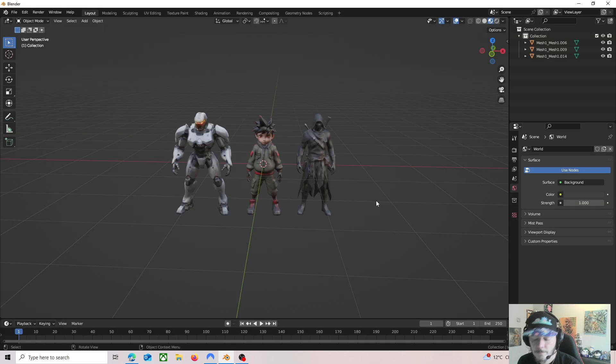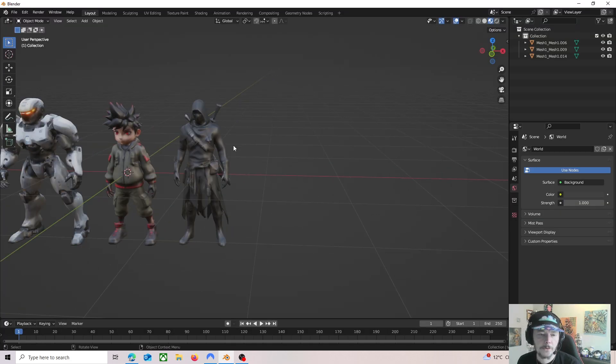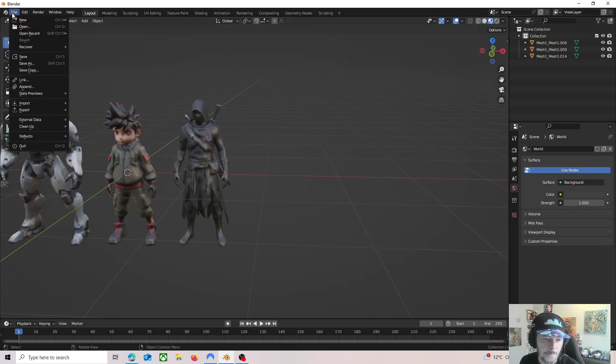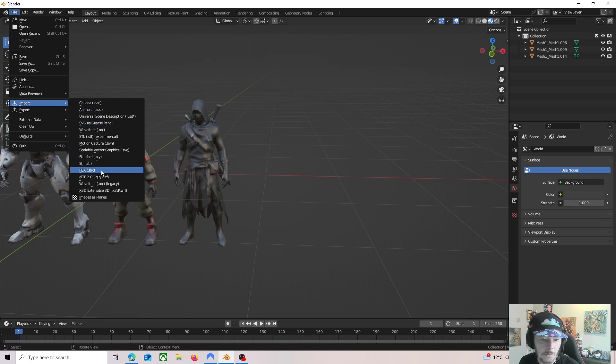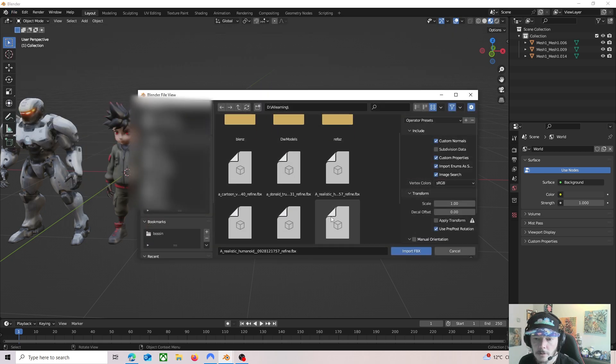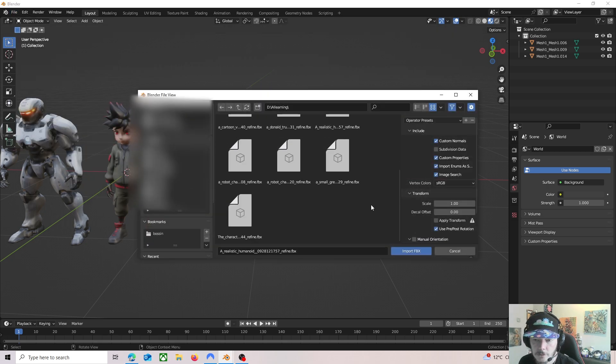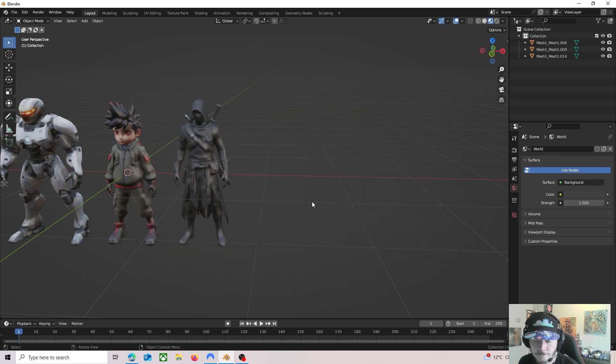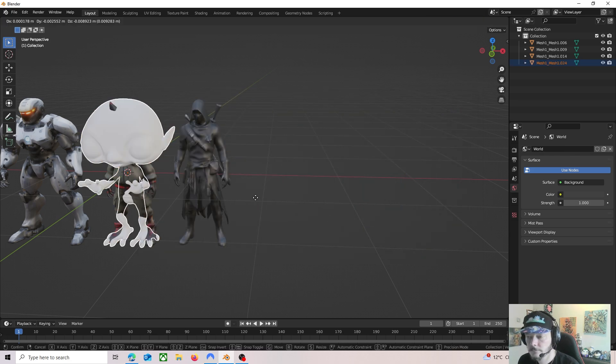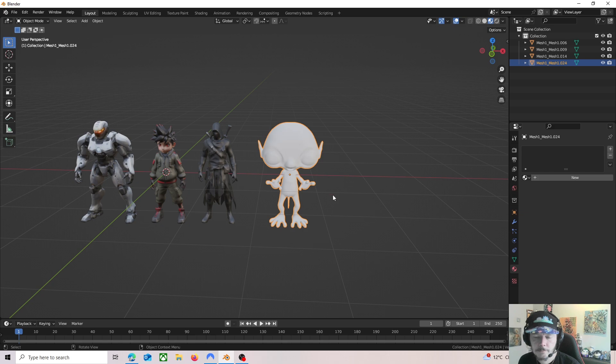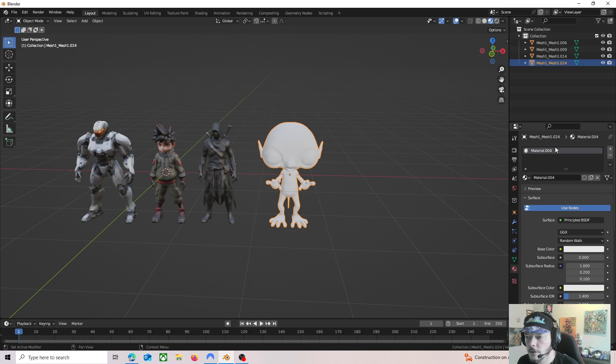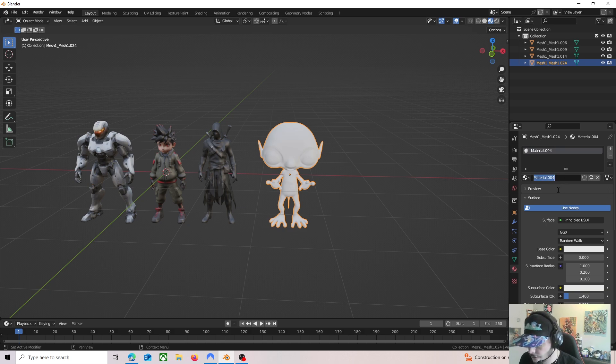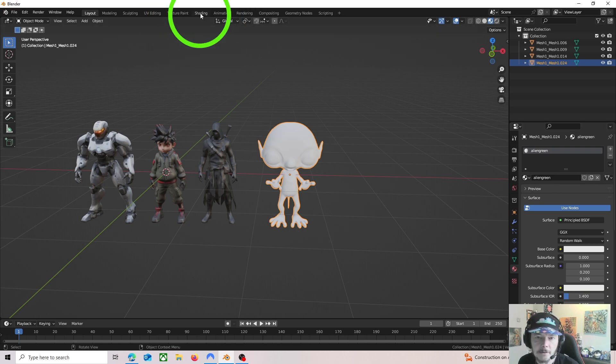So I put the file into my folder. You just go to import FBX, find the one that you just made. There he is. To get the texture on it, just go over to your materials, click new. You can call that something if you want, just alien green whatever, and then go up to your shading.